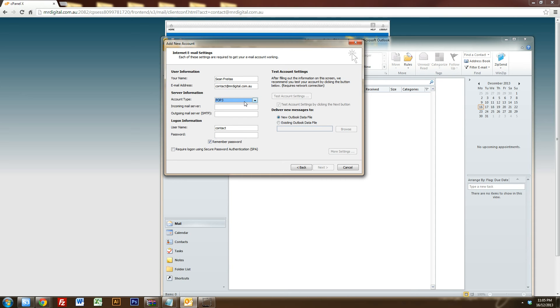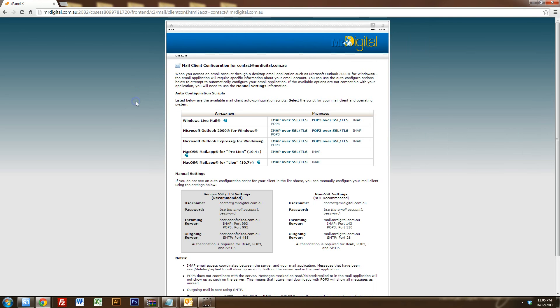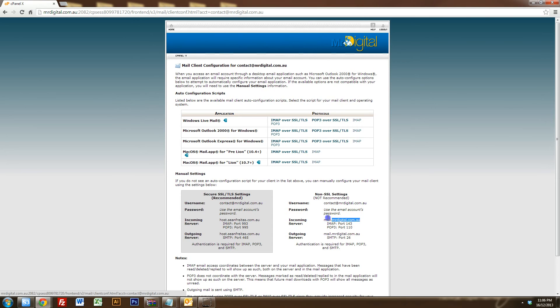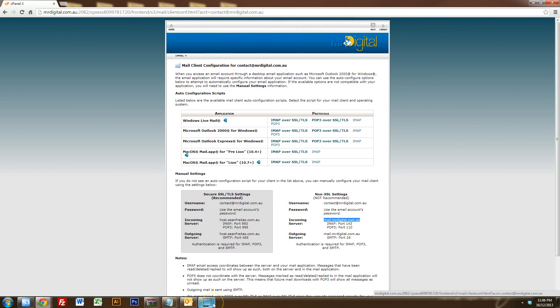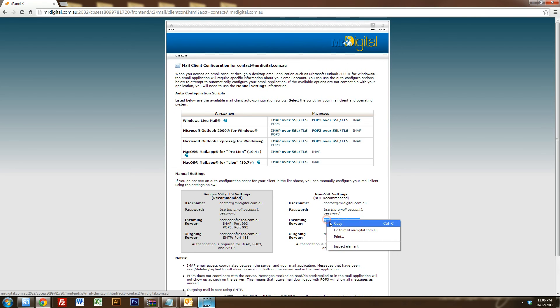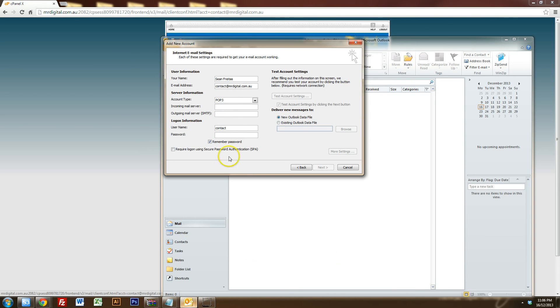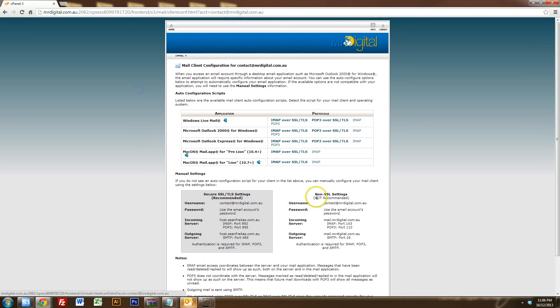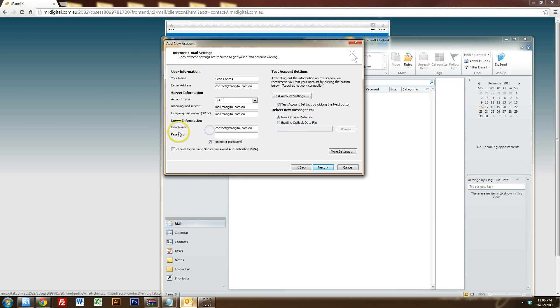Make sure POP3 is selected. Now what you want to do is you want to find out the incoming and the outgoing mail server details. So if we go back to that screen, you'll see the incoming server is mail.mrdigital.com.au and the outgoing is mail.mrdigital.com.au as well. So because they're the same, we just want to select one of them and highlight and copy. Go into your Outlook and paste them into both the incoming and the outgoing mail server. Now your username is your email address. So as you can see, username, contact at Mr. Digital. So I will paste that into my username and I'll just type in the password that I chose.